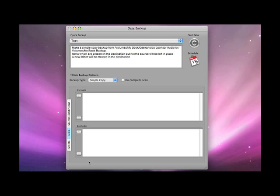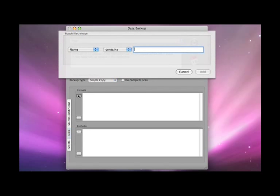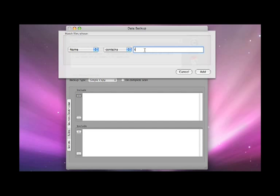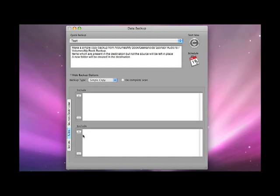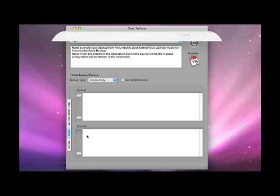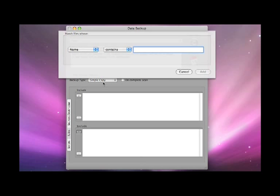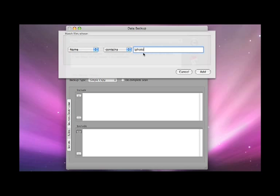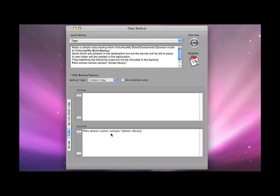I can also set rules so I can make sure that I include file names that contain a certain string of text or I can exclude certain files. For example if I want to backup a complete folder but miss out my iPhoto library then I can add that into the list of exclusions here.